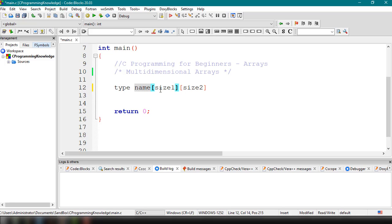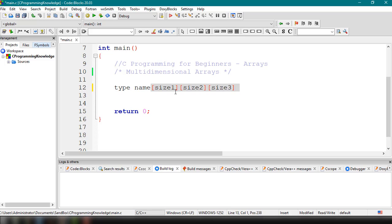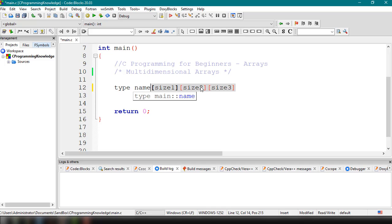If you want a three-dimensional array, you add a third bracket: name[size1][size2][size3]. The simplest form of multi-dimensional array is the two-dimensional form, which uses just two sizes.